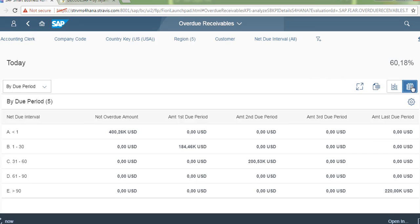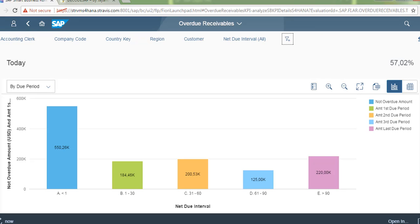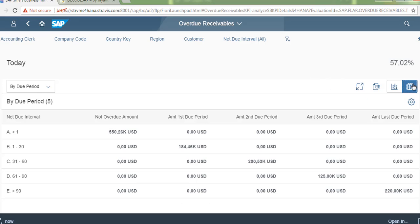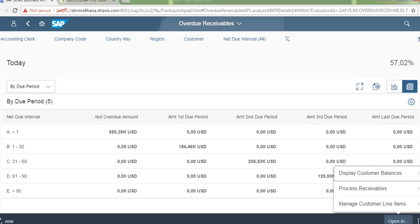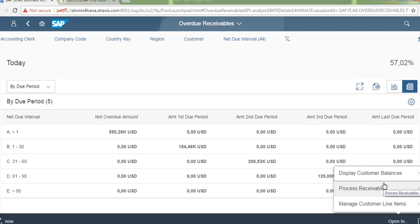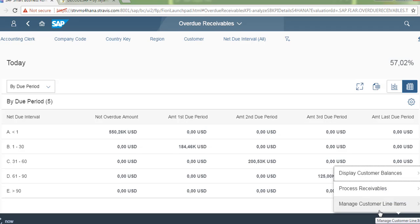And you can see the line items and aging here. So this is the aging above 90 days and just click on open to see the customer line items. If you want to receive the payment and process the payments then you can see that.